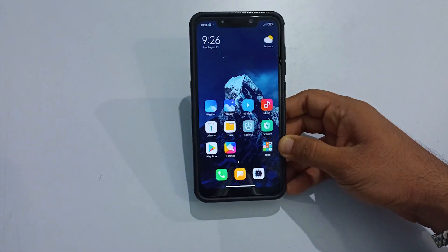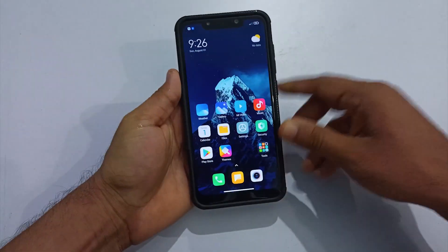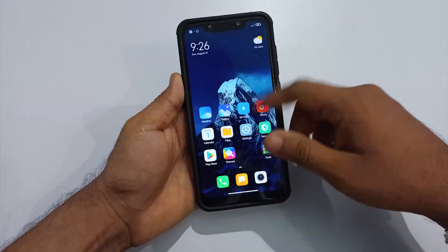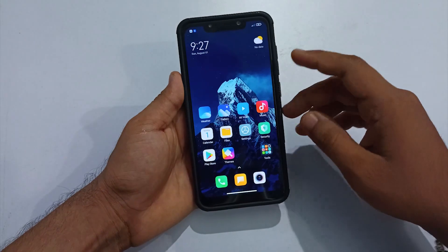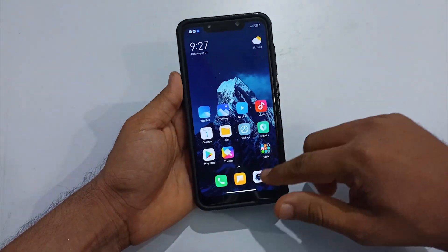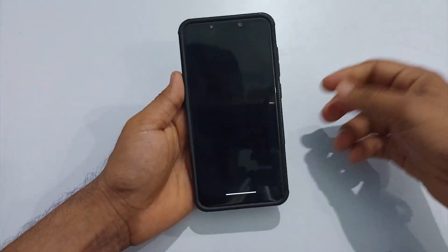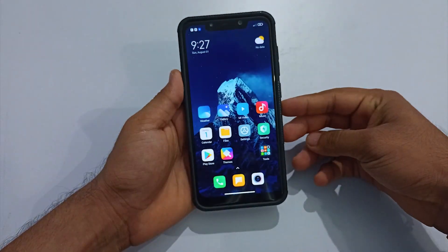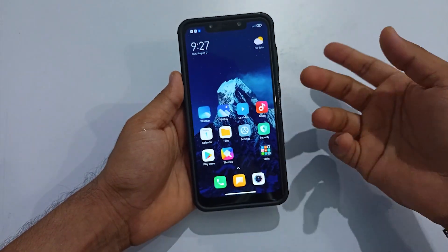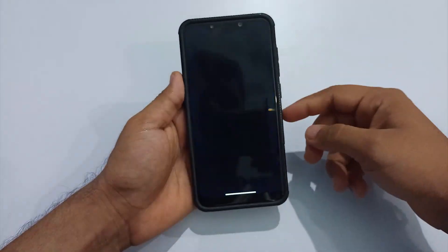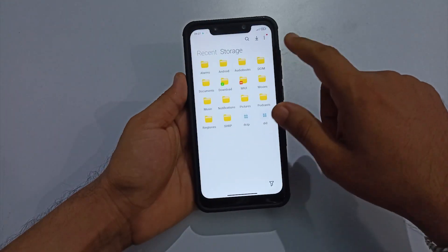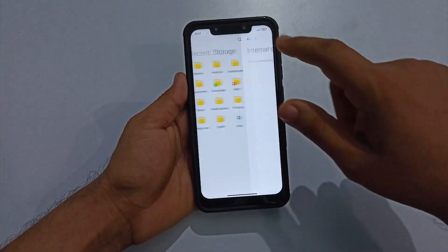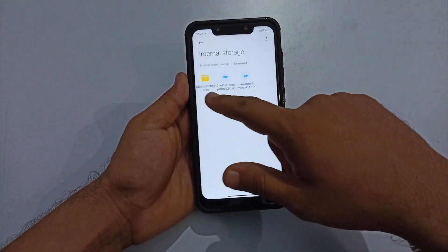As you can see, my phone has rebooted into the RomKKT Pro build. If you see the cam application, it is broken. So the next step is to fix that. Open your file manager and navigate into internal storage.